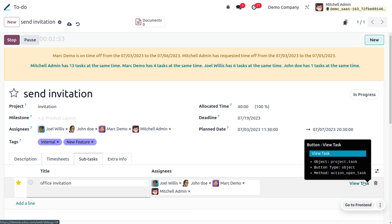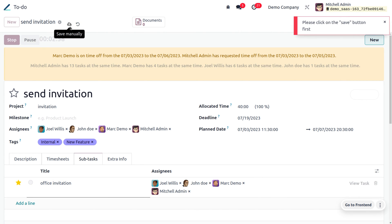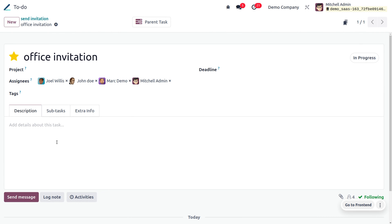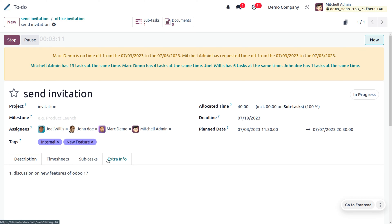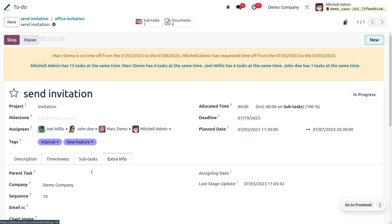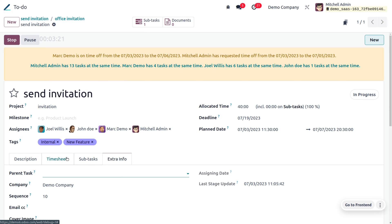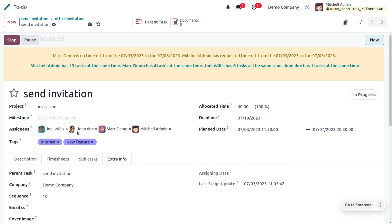Save the record, then click 'View Task' to see the subtask. When you go to the parent task, you can view it as well. Under the 'Extra Information' tab, you can set the parent task — search from the list and choose, for example, 'Send Invitation' as the parent task. You can also set email CC and a cover image.